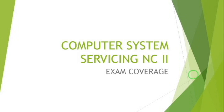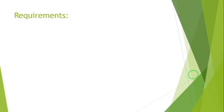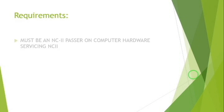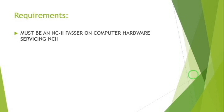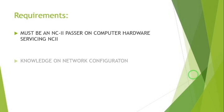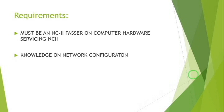Let's start with the requirements. First, you must be an NC2 holder on Computer Hardware Servicing before you can take this examination. Second, you must have knowledge of how to set up computer networks.